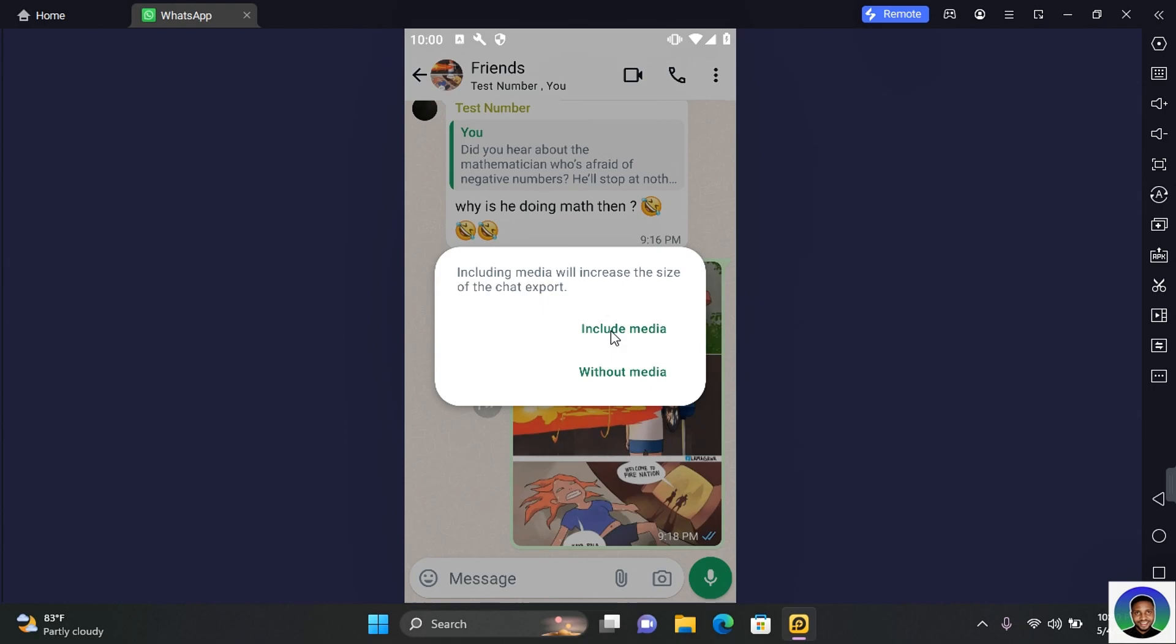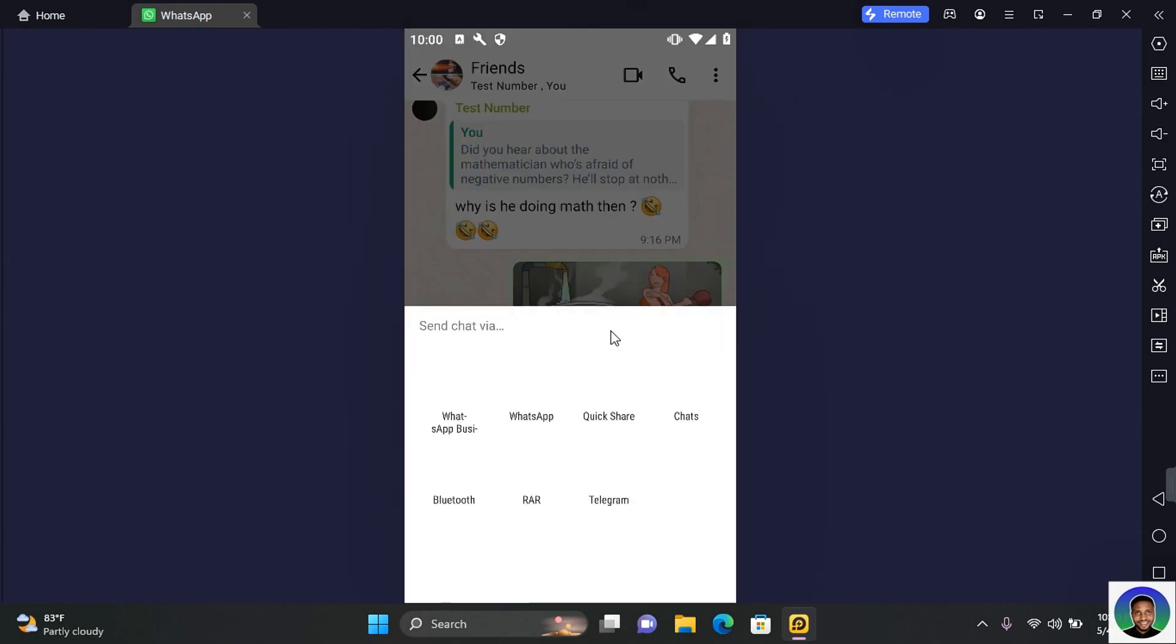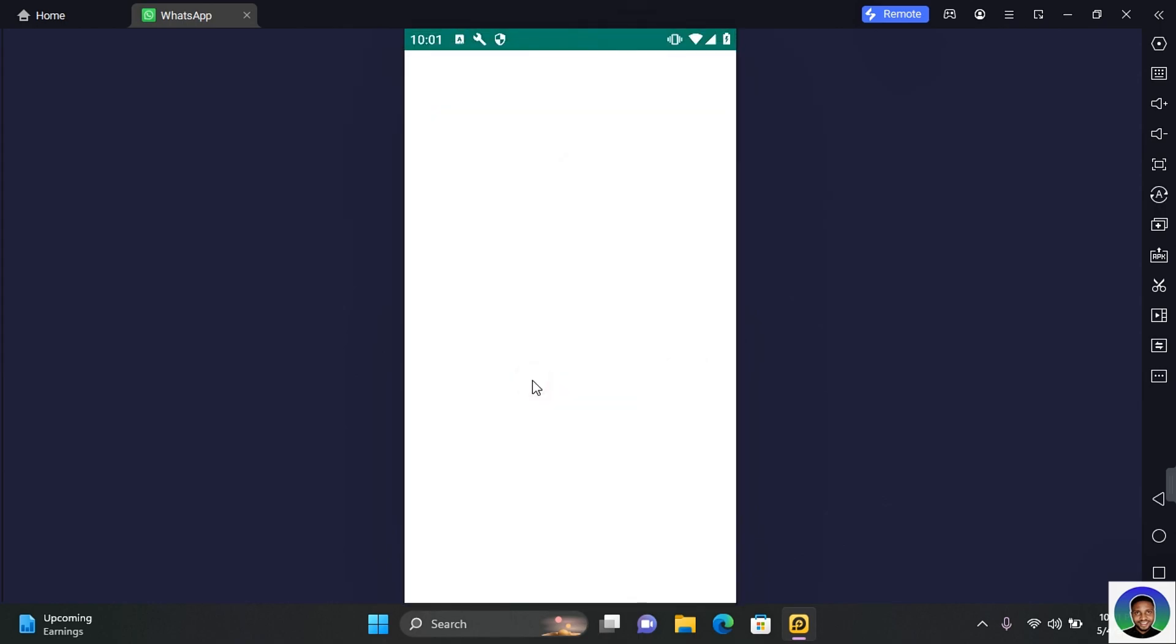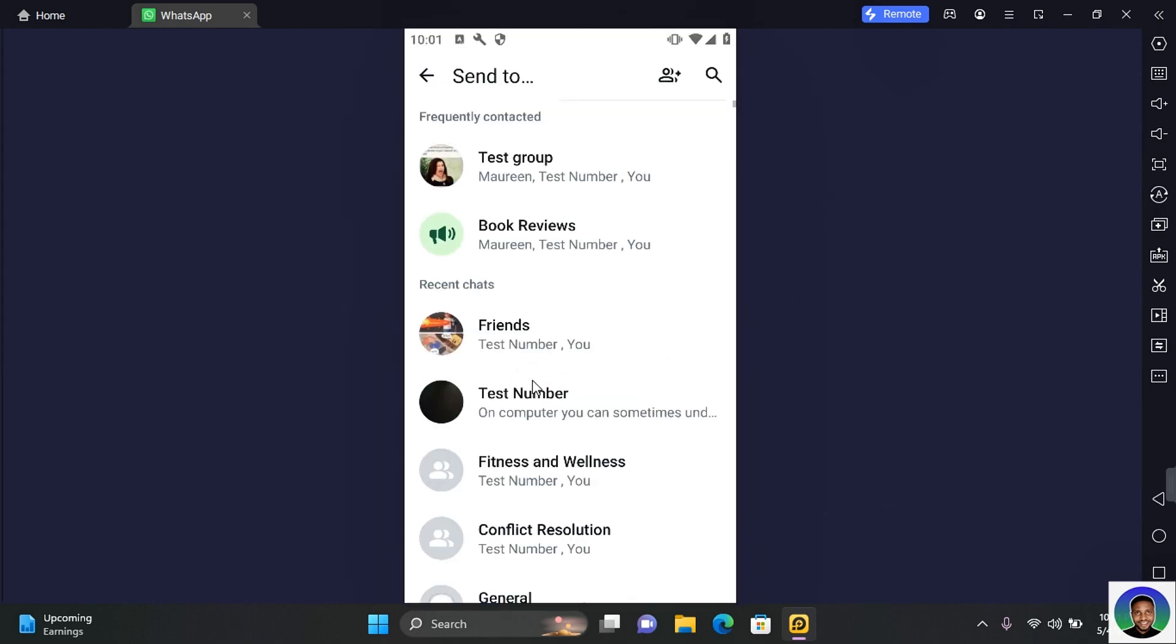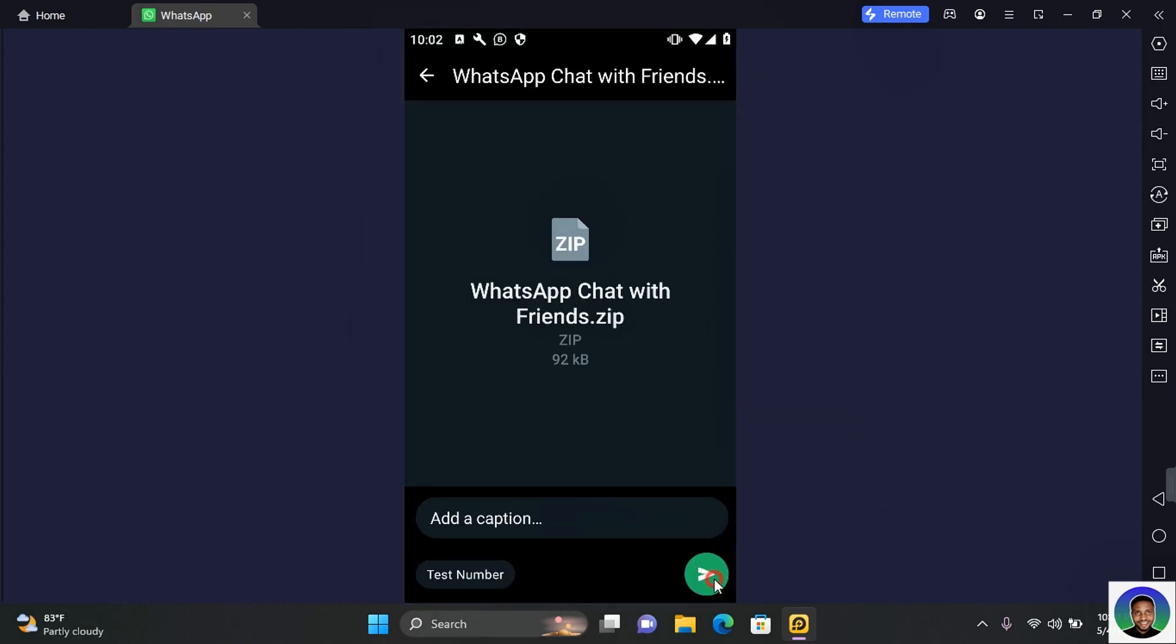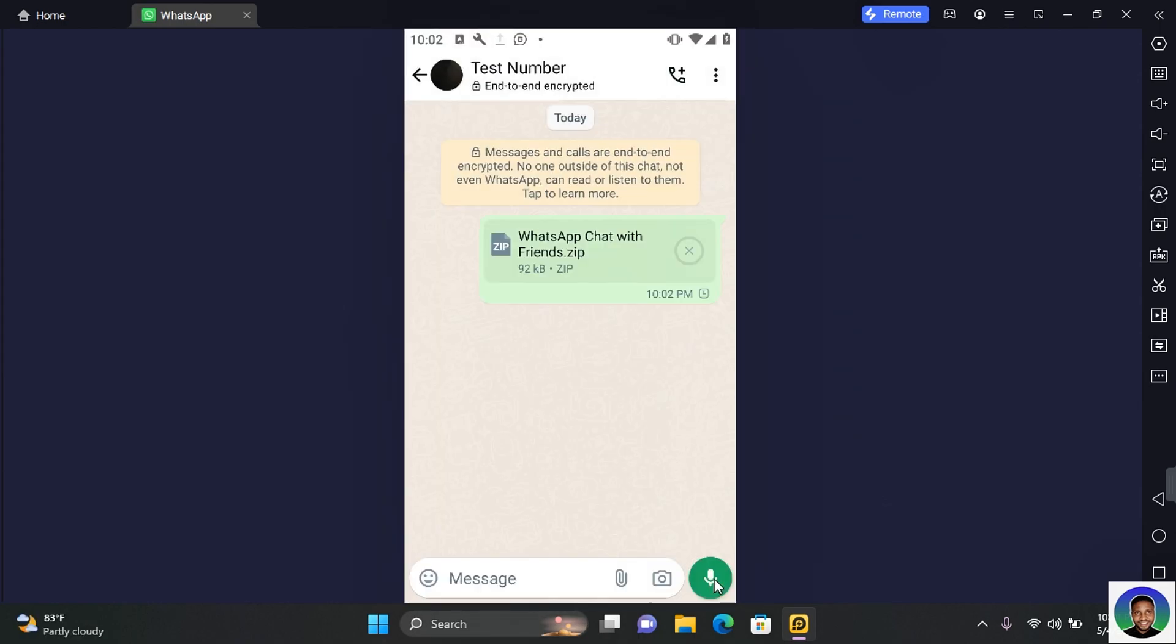To export with media, tap on Include Media and you can share to any apps that support sharing. Select the app you want to share through and then send the file. Tap on Send again and this will export your WhatsApp chats.